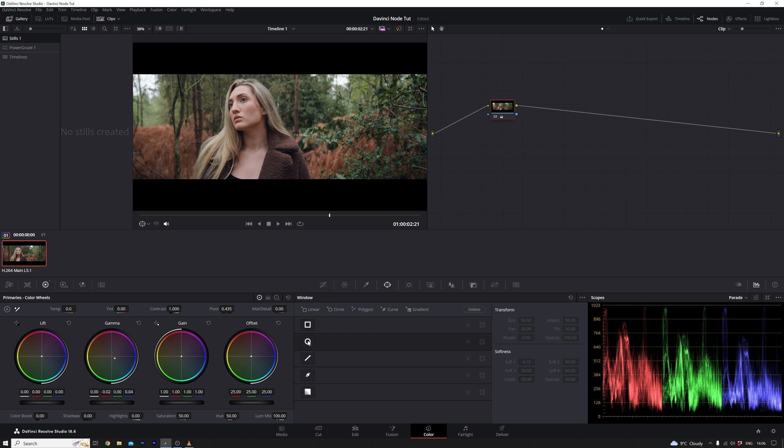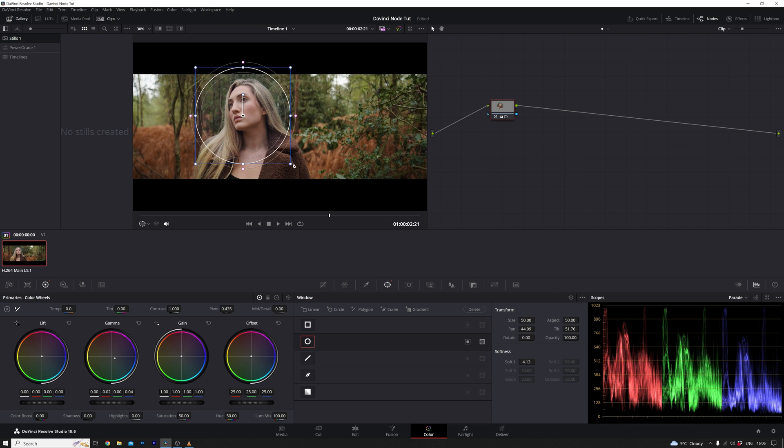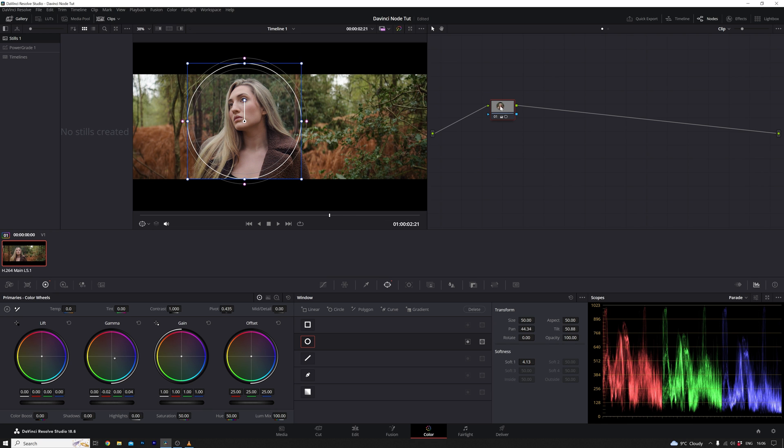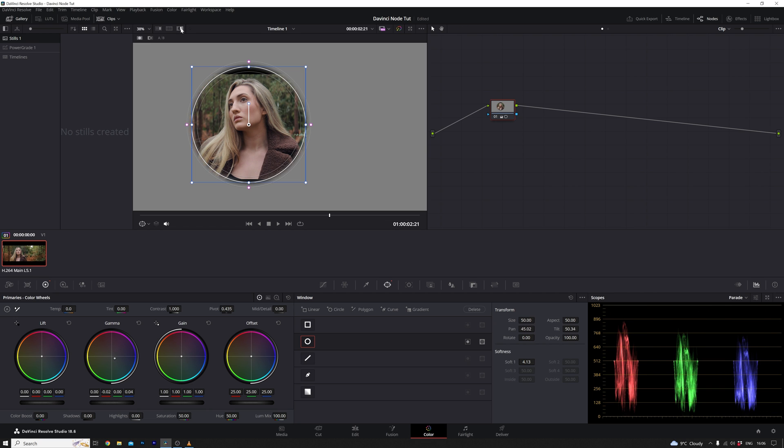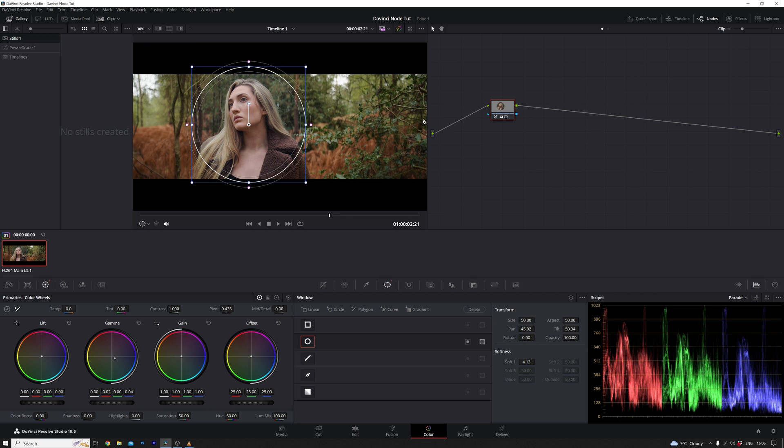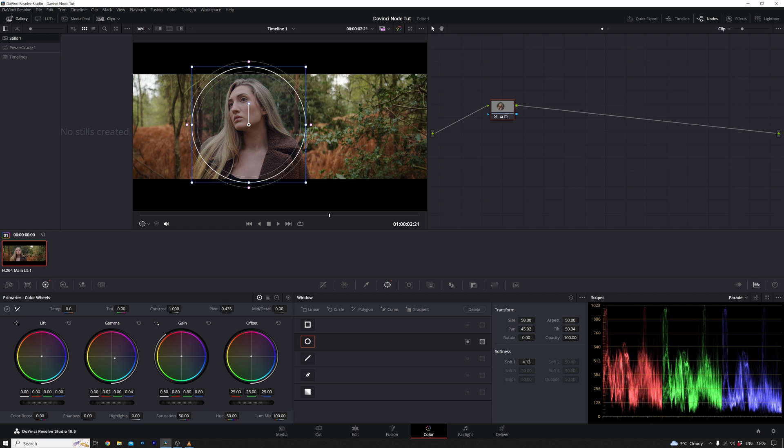If, for instance, you aim to isolate and adjust Courtney's skin tone, attempting to do so within the confines of a single node limits the scope of your adjustments. This limitation becomes evident when using tools like windows to select specific areas. The adjustments made within that window affect the entire grading of the shot in that node, hindering your ability to work on a specific part of the image while leaving the rest untouched.